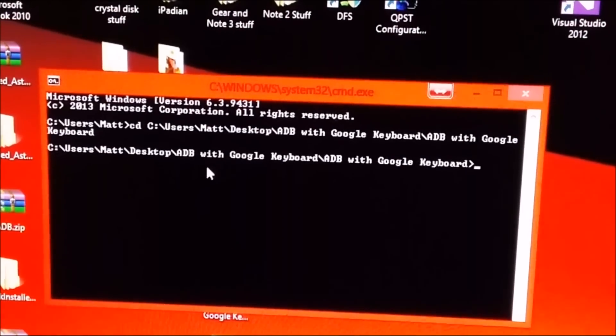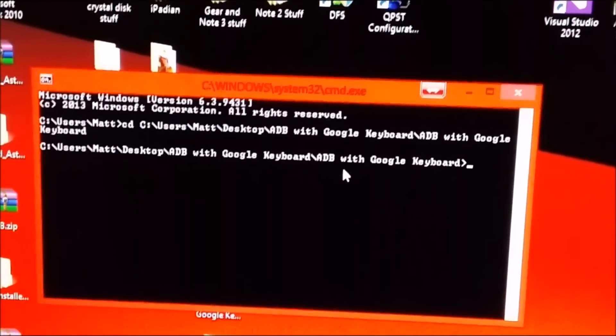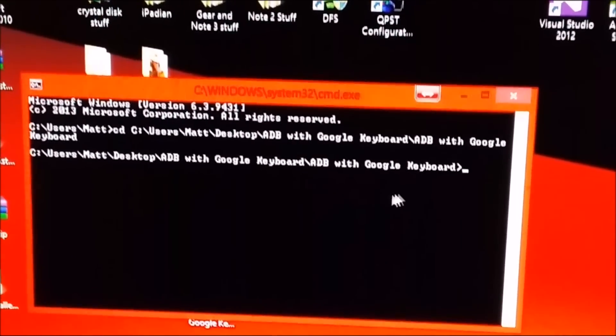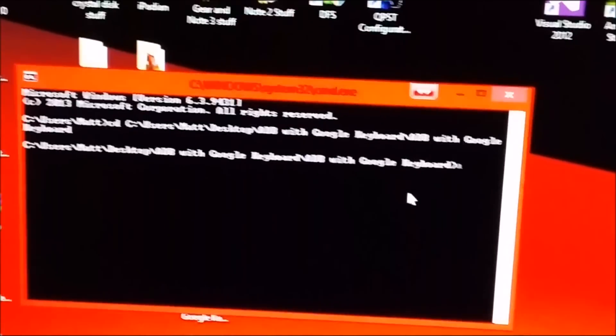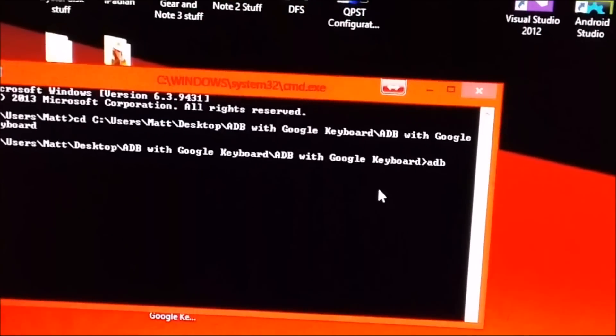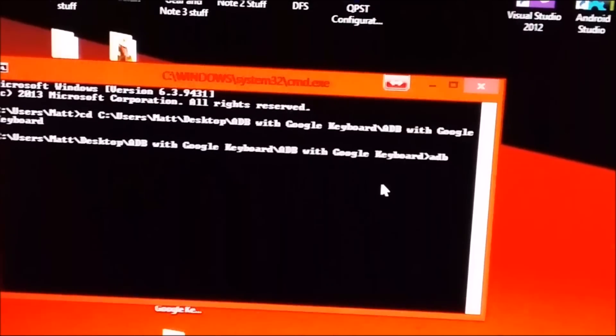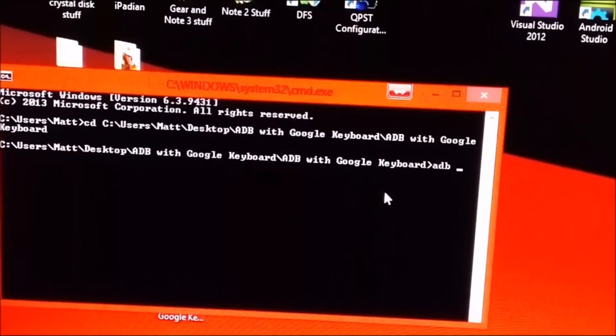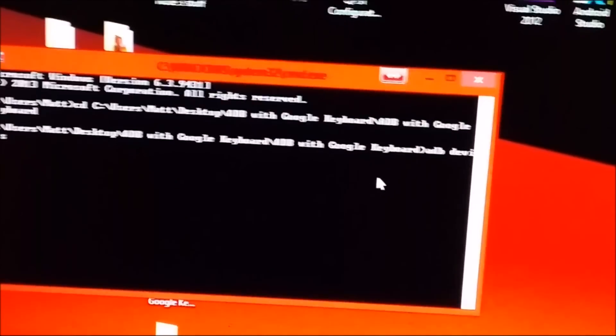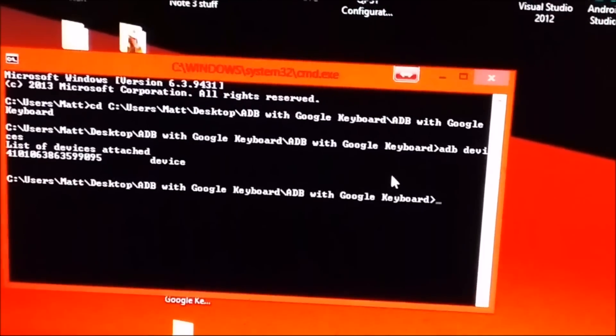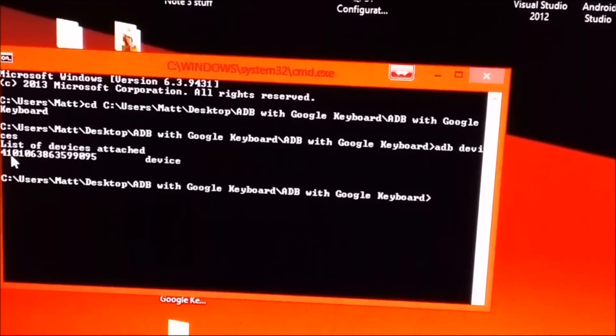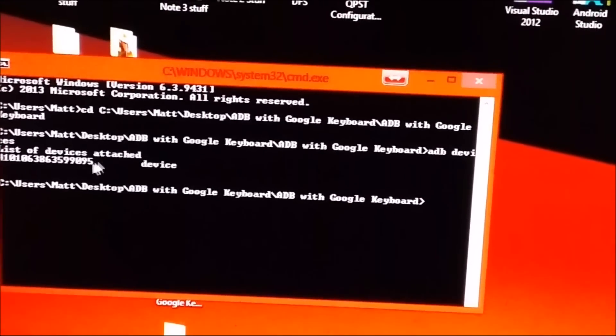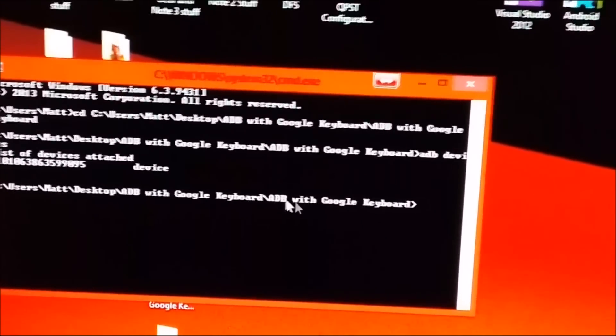And now you are in the directory of adb so you will type adb space devices. And then it will list your Samsung Gear watch here.